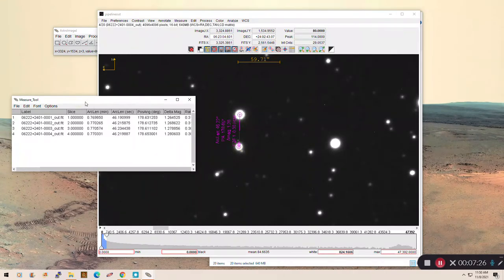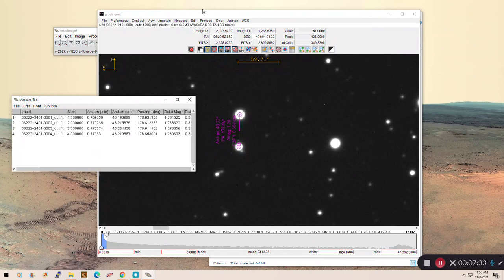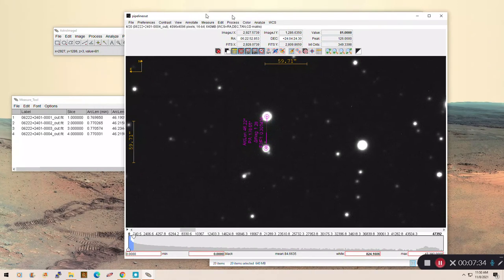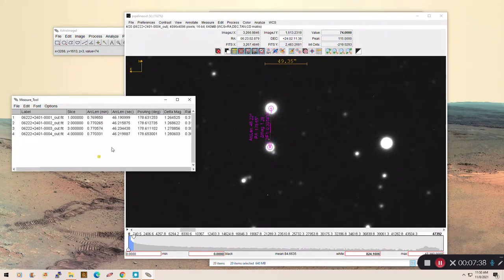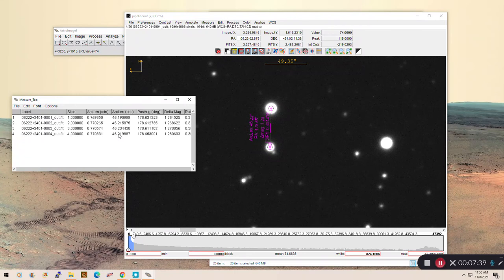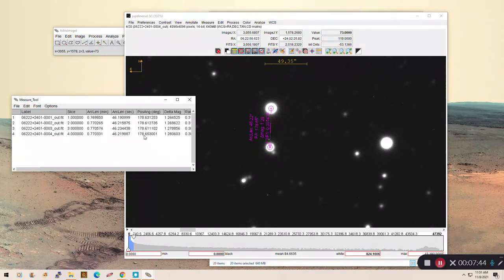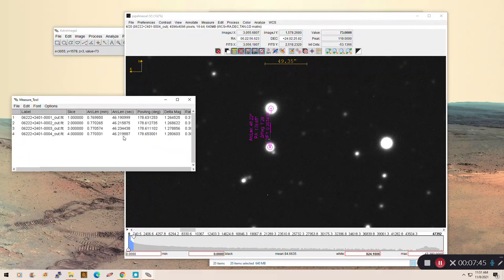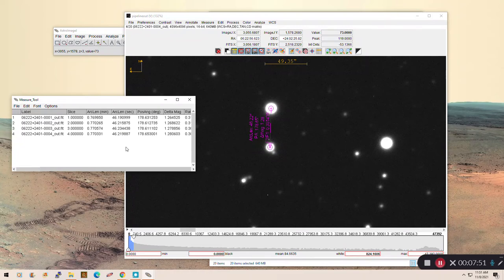Now, if, for whatever reason, the measurement starts showing up in this measure tool, you can always go the old-fashioned way and look at what is being shown here. So it says arc length 46.22. You notice that's what's right here. Position angle 178.65. That's what's right here. So if, worst case scenario, you need to write this down by hand on a piece of paper or in Excel or Google Sheets or something, you can totally do that.